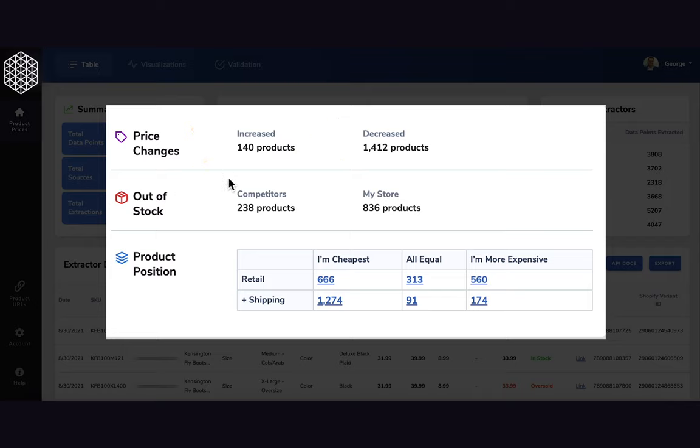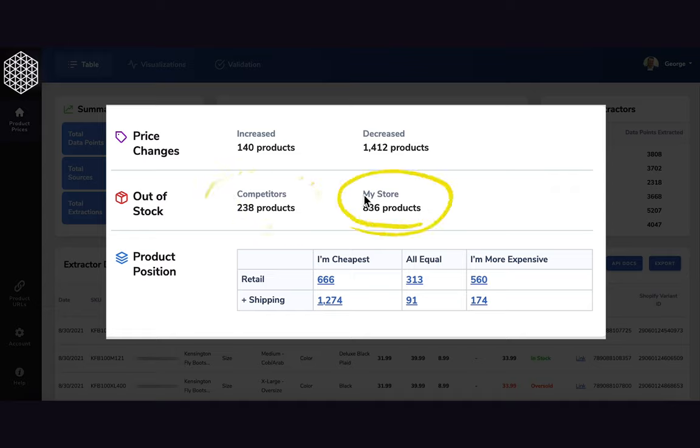You can understand how many products are out of stock of your competitors as well as your own store, again through Shopify integration.